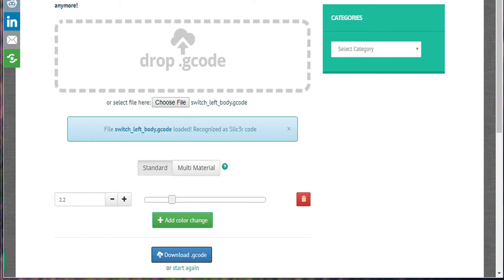Keep in mind that for this to work you need to disable skirt because the script searches for points where the selected height is passed in the G-code and if you have skirt enabled this will occur several times for a given height and you'll have a nightmare when the printer tells you to change filament over and over again.